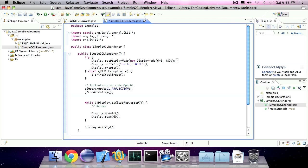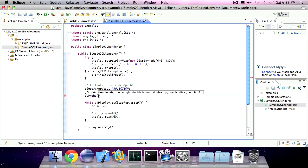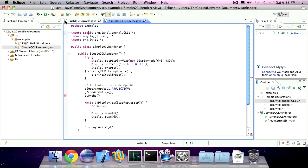A third statement will invoke glOrtho. We'll set up the OpenGL's perspective so that the upper left corner of the screen is 0x0y and the bottom right corner of the screen is 640x by 480y.